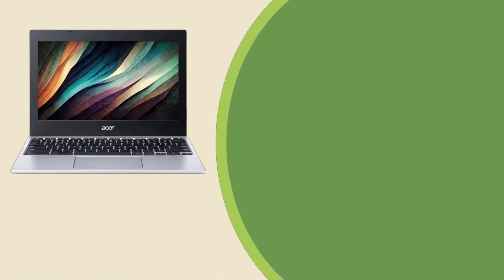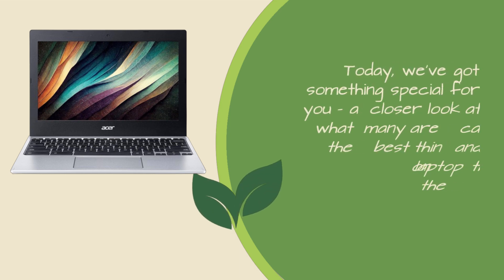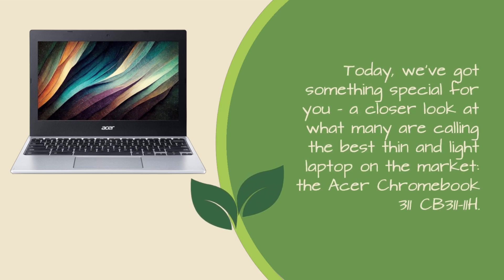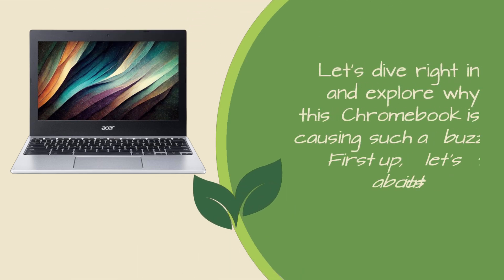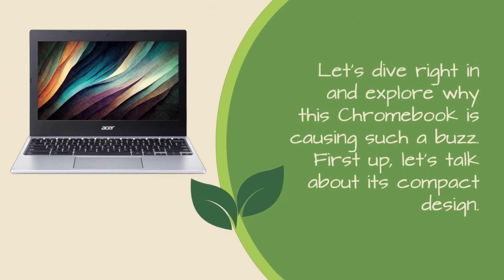Today, we've got something special for you. A closer look at what many are calling the best thin and light laptop on the market, the Acer Chromebook 311CB 311-11H. Let's dive right in and explore why this Chromebook is causing such a buzz.